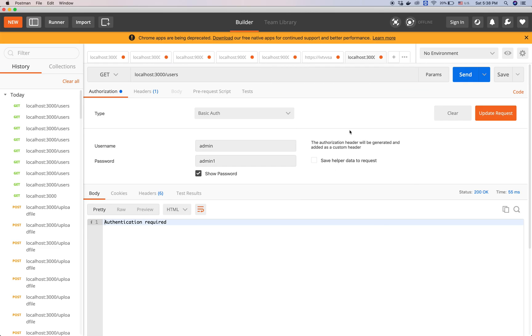Now try to test, authentication required but if we put a correct username and password it returns list of users. Thankful.